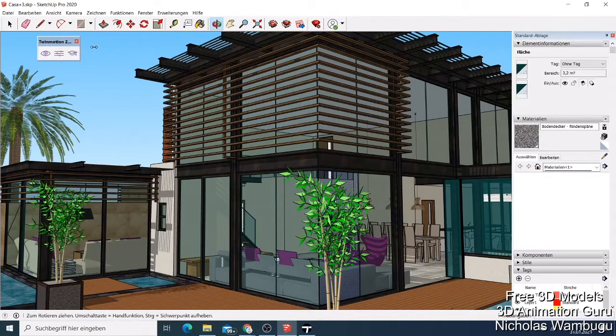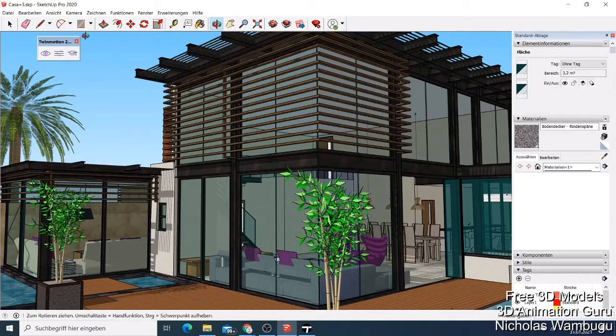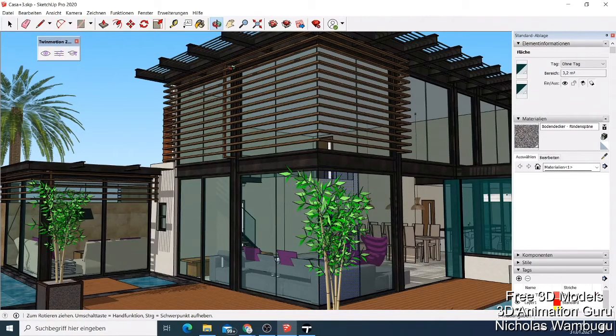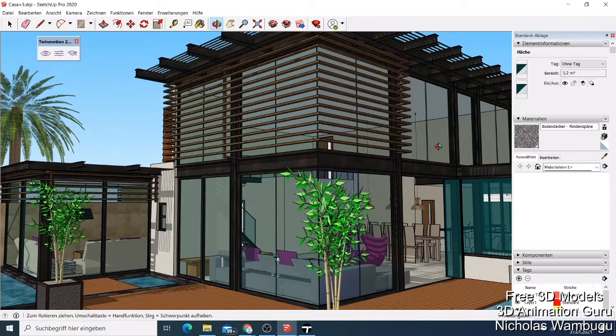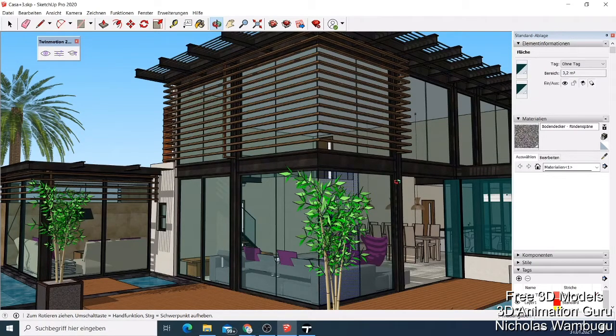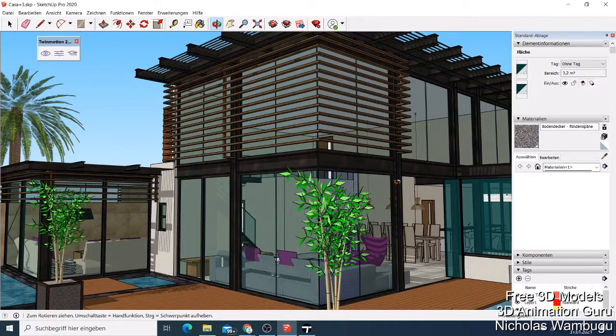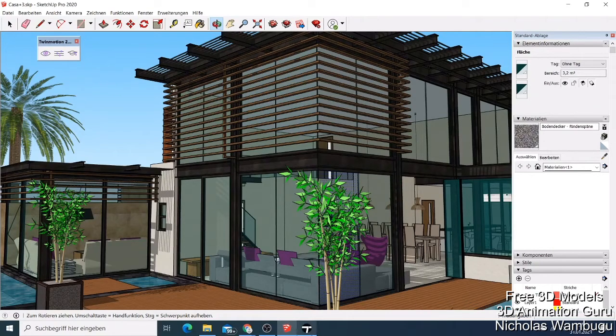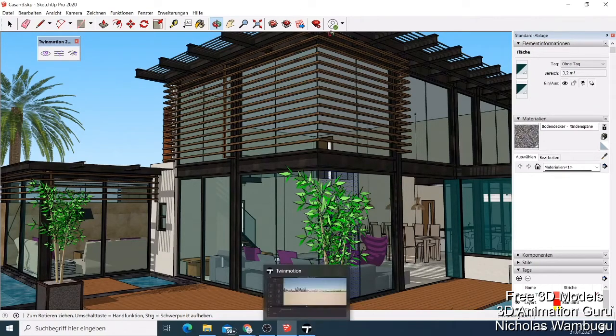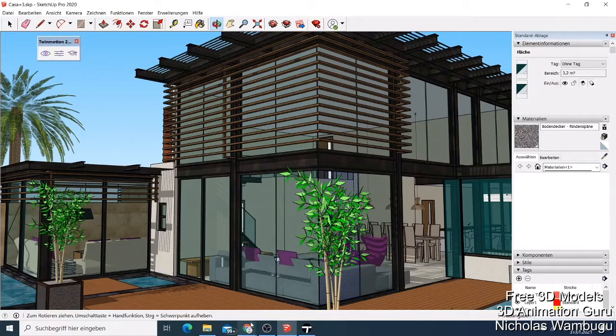With this Twin Motion you can send this file directly to Twin Motion, use it to do some modifications, and then see the building look more realistic. When you want to render, the building will be looking so good.